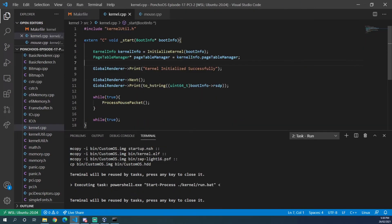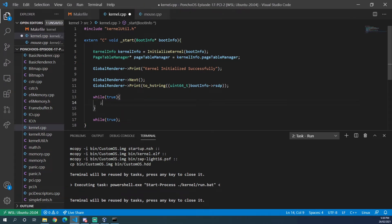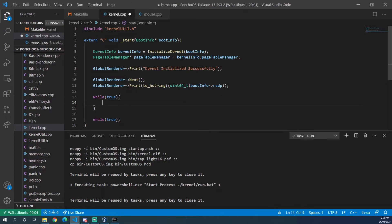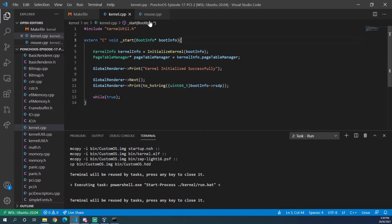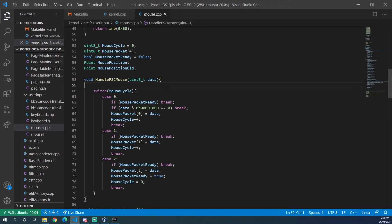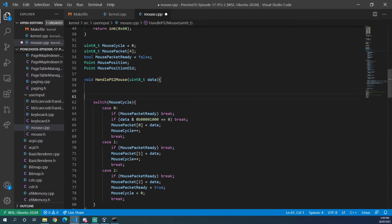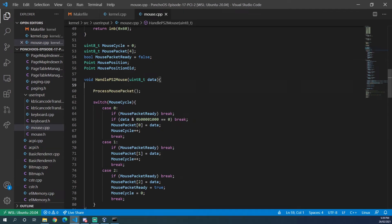And while we're at it, one thing I wanted to do is move this processed mouse packet function out of a loop in the kernel source and into the mouse handler. And we'll jump over into the handle ps2 mouse function and place that at the top of the handle ps2 mouse function.